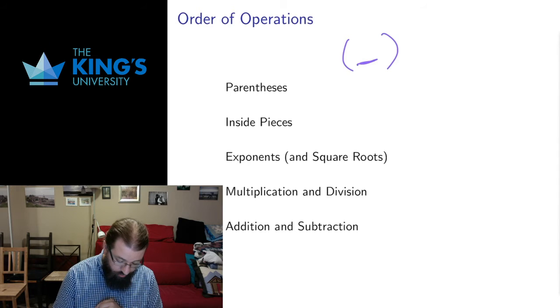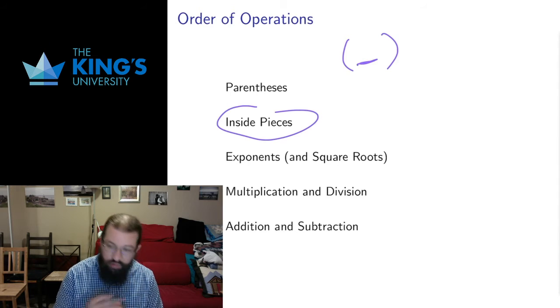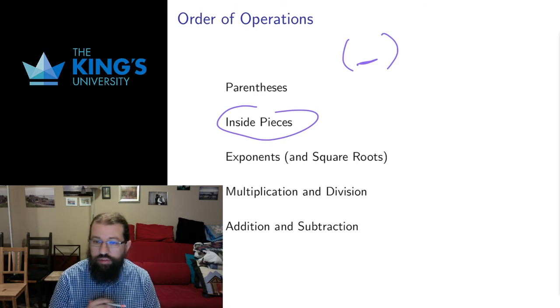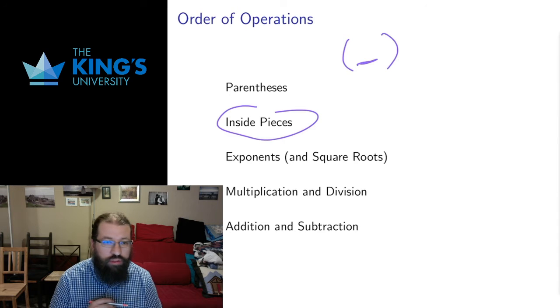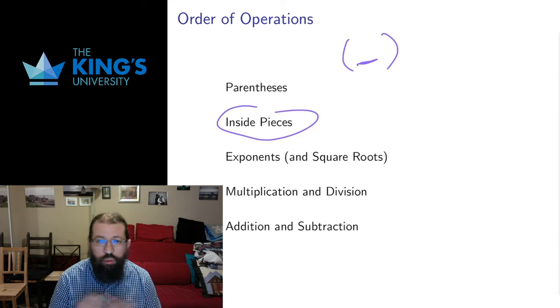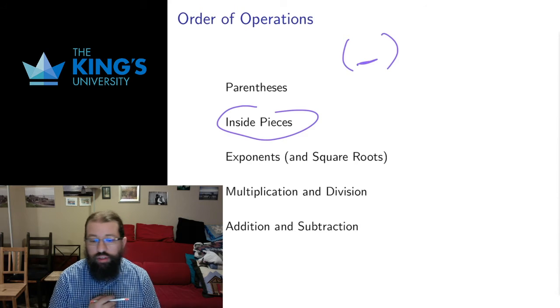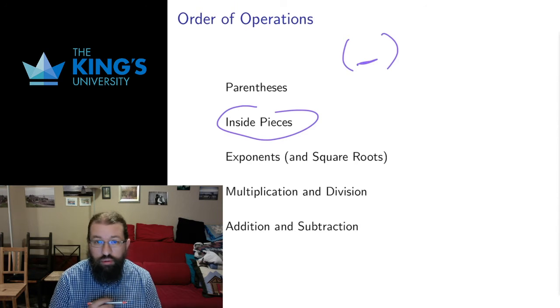I've written this additional piece here of inside pieces and that might not have been something that was originally on your list when you studied order of operations.